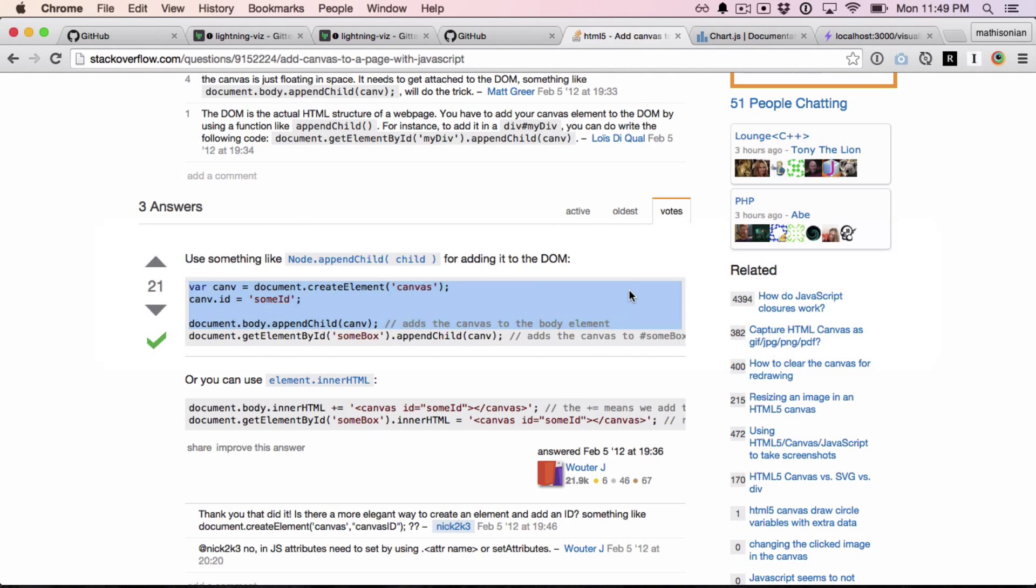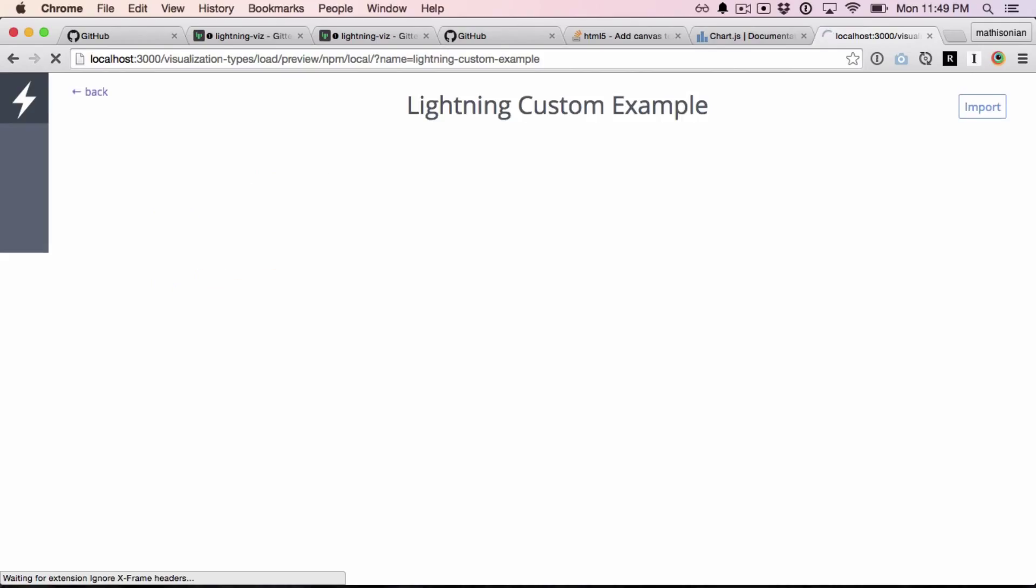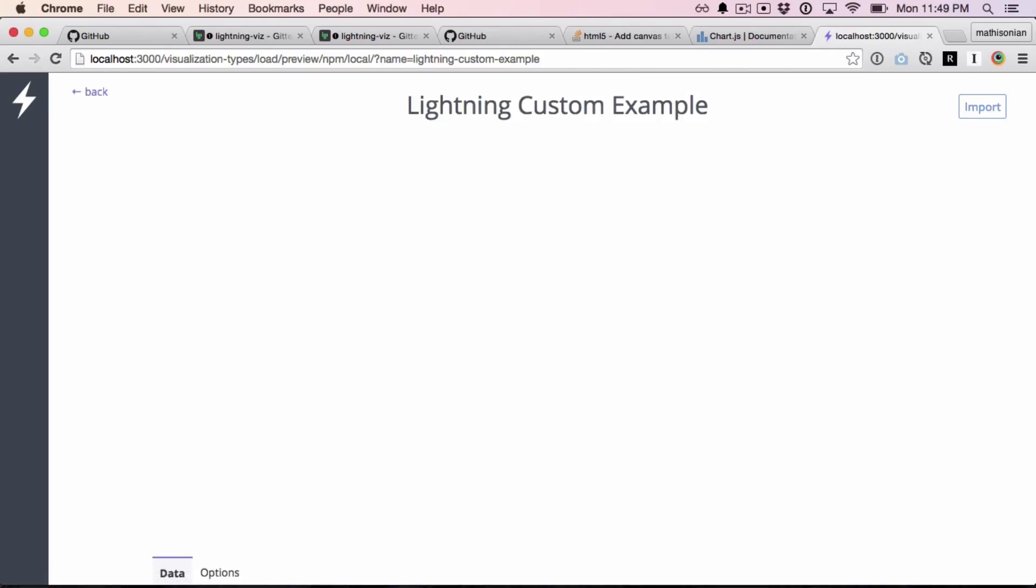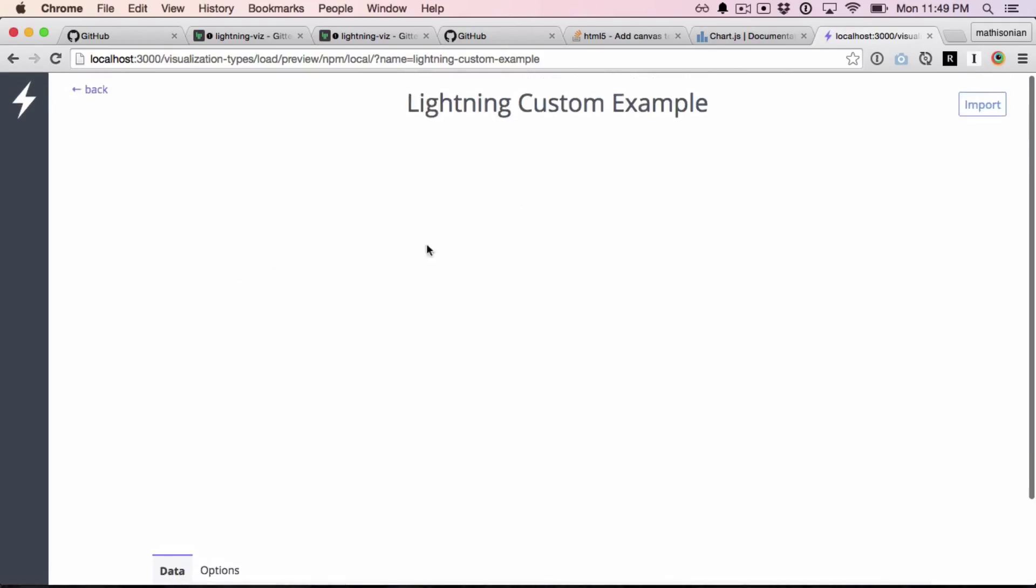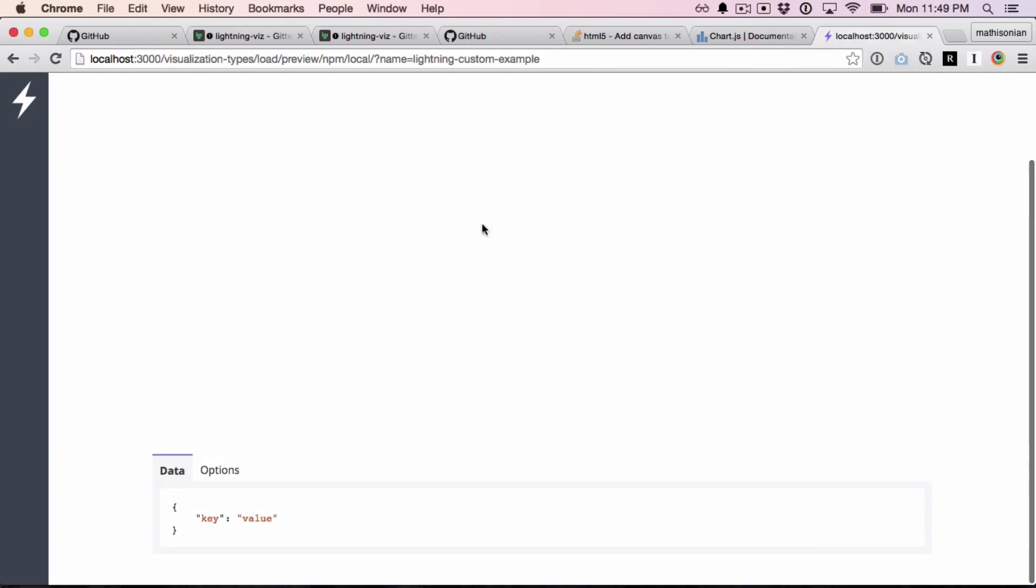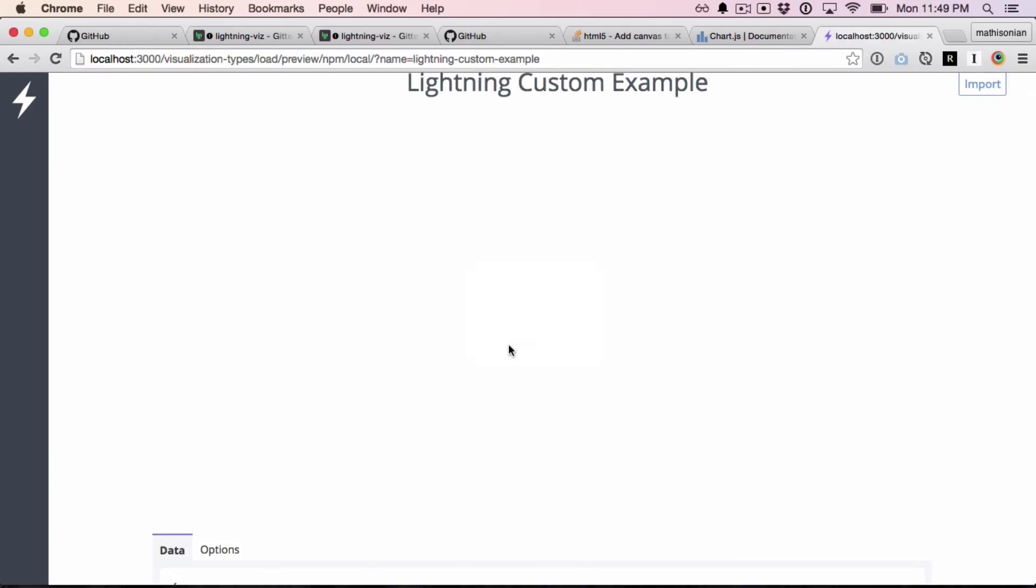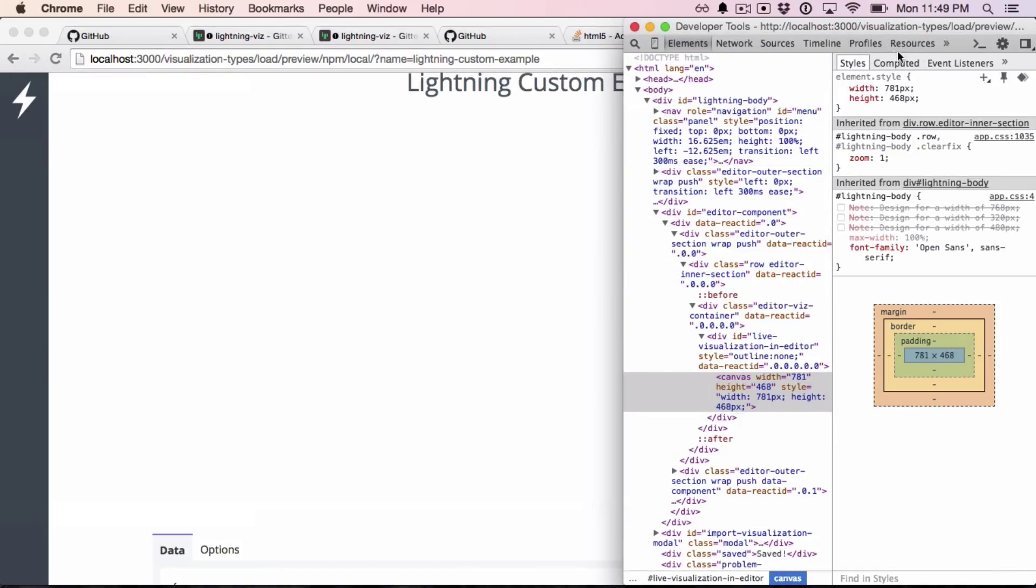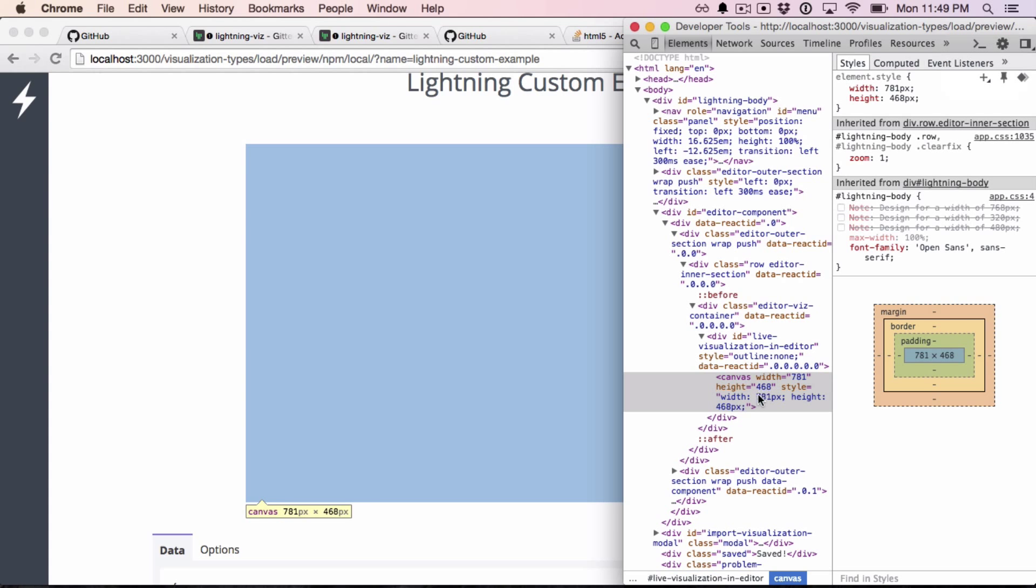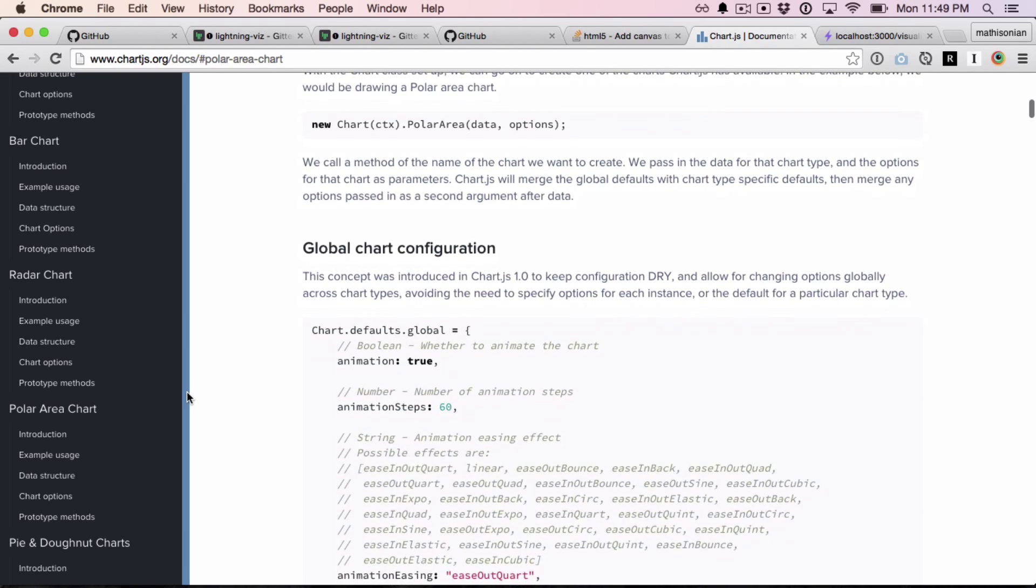Now I'll try to refresh the page. Okay, so something happens. We're getting a bunch of blank white space here. Let's inspect it. There's no errors, and we have a canvas element, but I think we're just not passing in the data correctly.